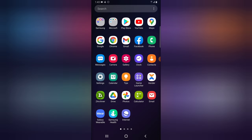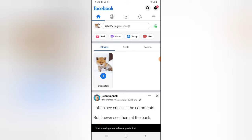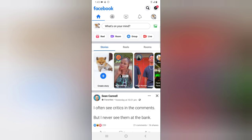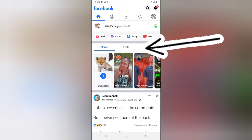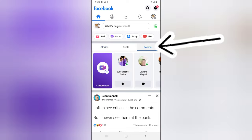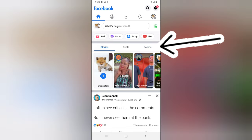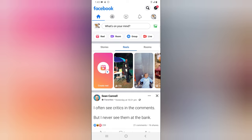Let's dive into that. I'm going to go ahead and open my Facebook app. When you open your Facebook app, you'll notice at the top area just before the story section, there's a mini menu with Story, Reels, and Rooms. If you click on Rooms it brings you to the room section, if you click on Story it brings you to the story section, and when you click on Reels it displays the Reels section.